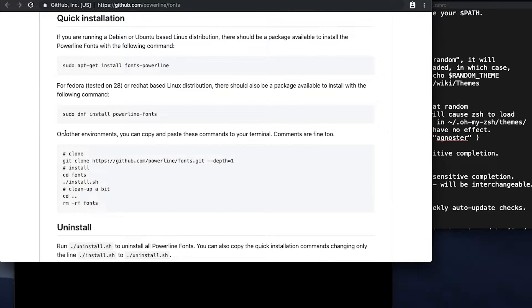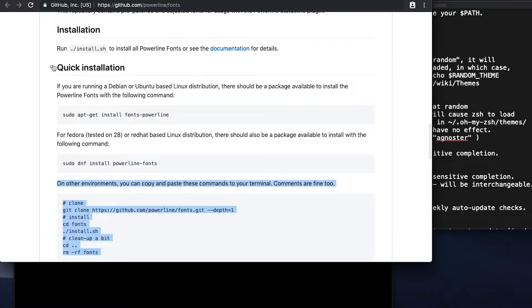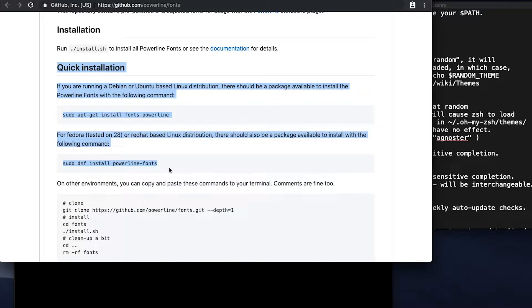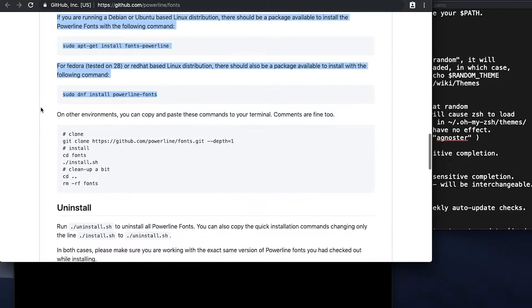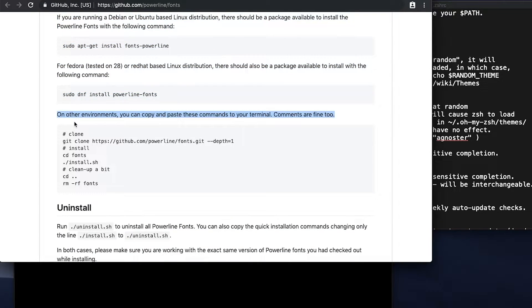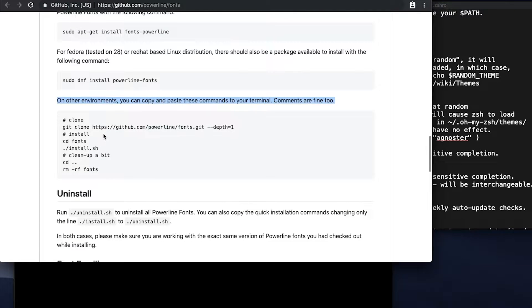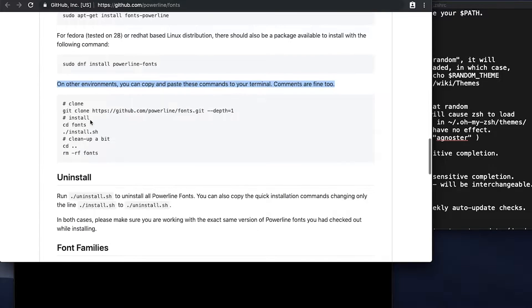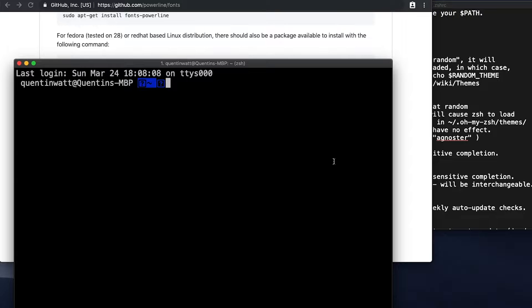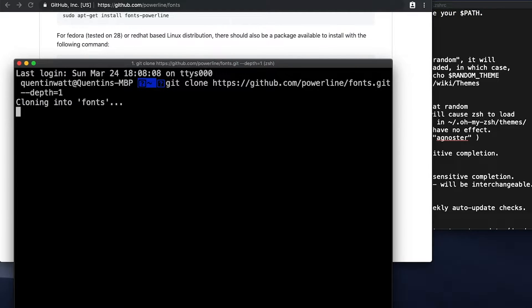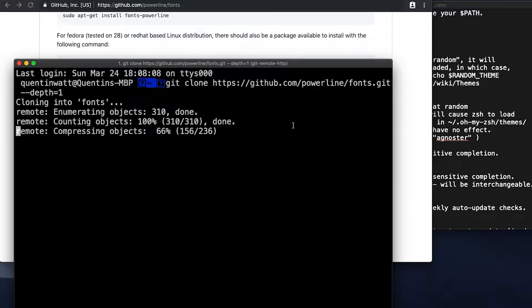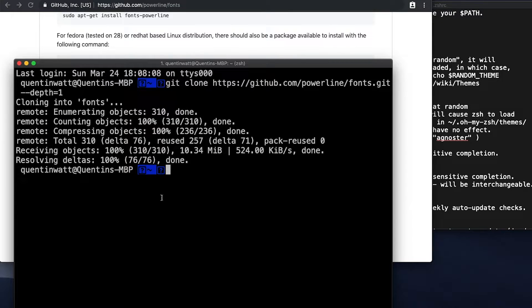And you're going to want to install these fonts to your computer. So I'm going to go with these instructions here, because everything else over here is actually for Ubuntu. But under other environments, which is my Mac, I'm going to go ahead and clone this. So that's just going to clone the fonts down to my computer. So if I hit enter, that'll clone them down.